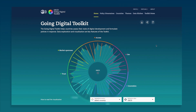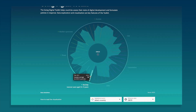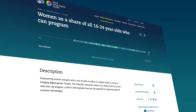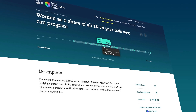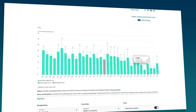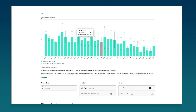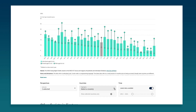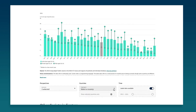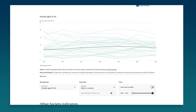Interactive data visualization is a key feature of the Going Digital Toolkit. In an easy-to-use, highly visual and interactive experience, compare indicators across countries and view how digital performance evolves over time.